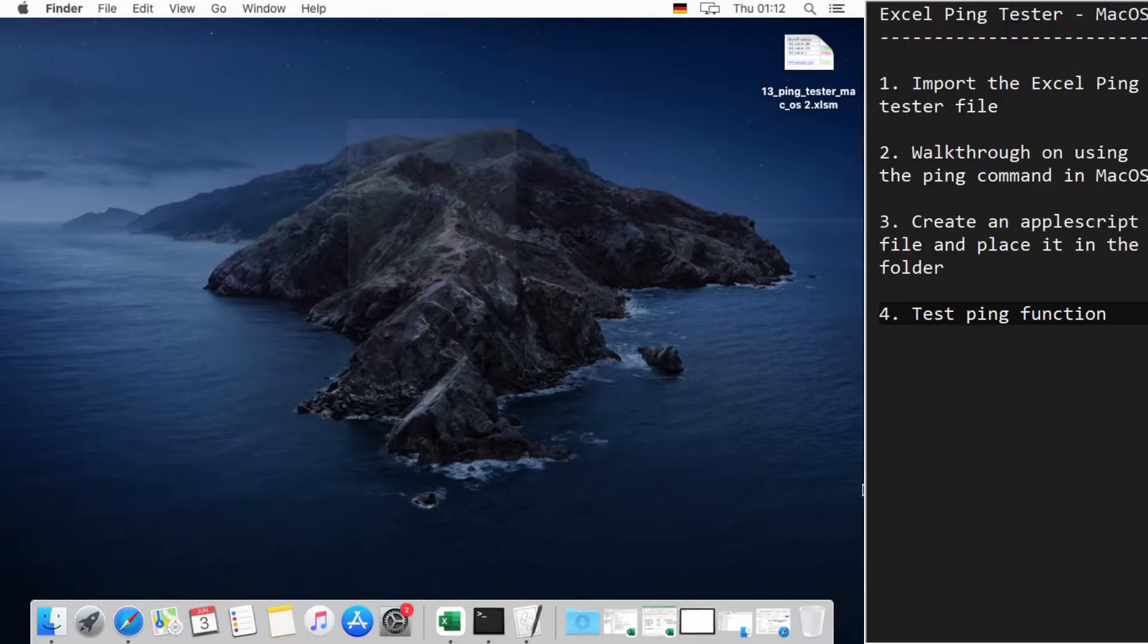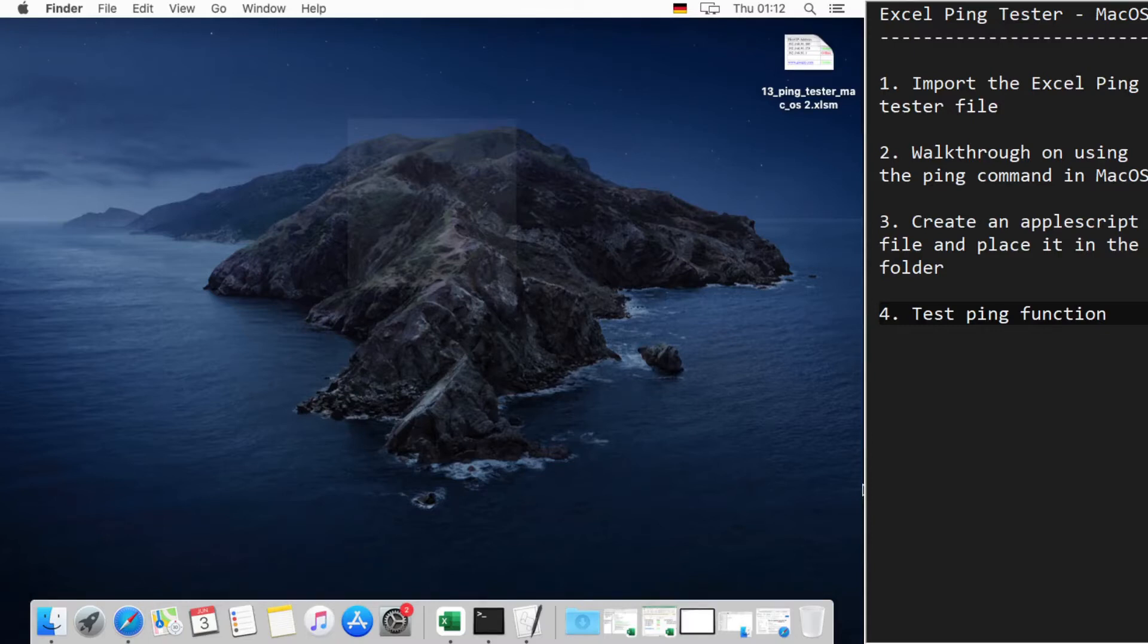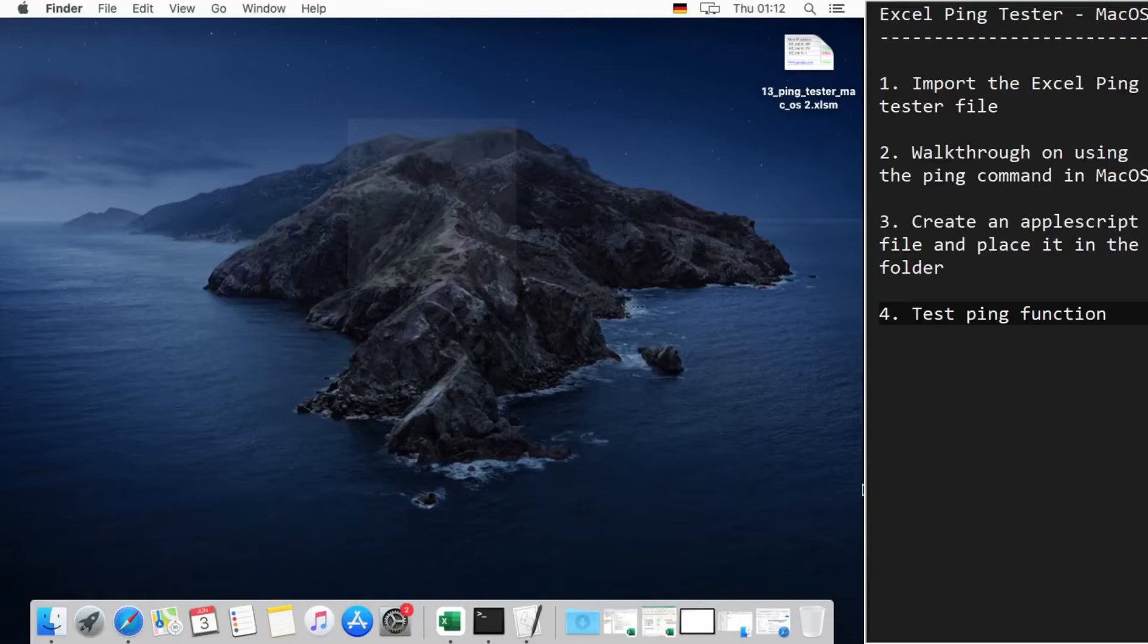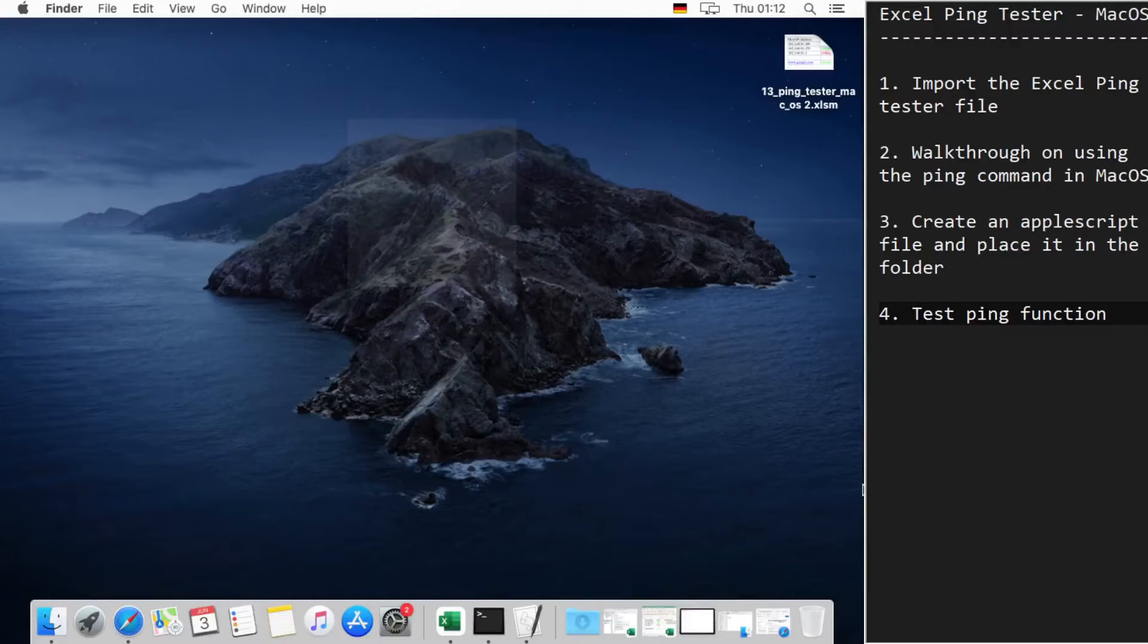Hi guys, today I'm going to show you how to use the ping testing function using Excel in macOS. For this, I'm going to import the Excel ping tester file which we developed for Windows.